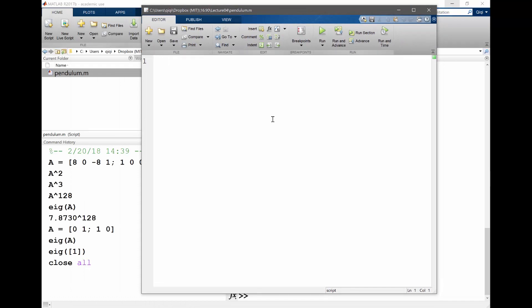So there are two variables here. One is theta and one is theta_dot, right? They converted the second order ODE which they derived into a system of two first order ODEs. So there are going to be two variables.